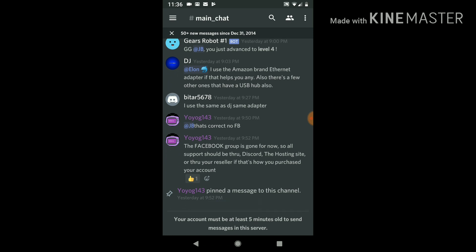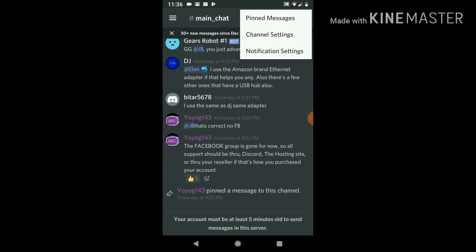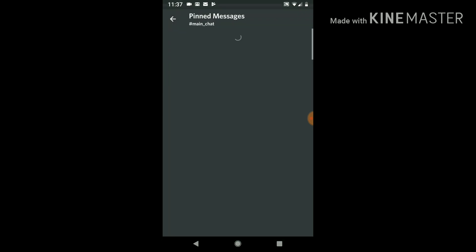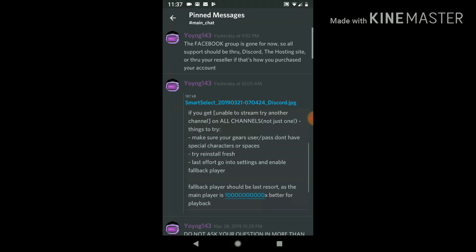For certain situations, like Yo Yo G 143 pinned a message to this channel. So all you do is you come up top and you click the three lines on the right, you click on pinned messages, and that's her pinned message. The Facebook group is gone for now, so all support should be done through Discord, the hosting site, or through your reseller if that's how you purchased your account. All right, so it's telling you there's no Facebook group, you got to come here.